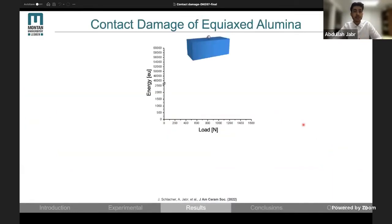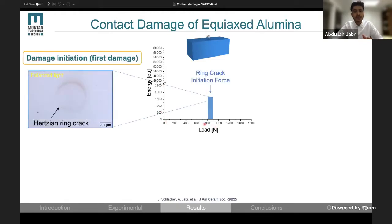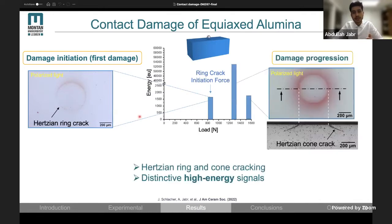Let's start with the first results from equiaxed alumina. Here you can see a representative diagram taken from one of the measurements. If we increase the load, we detect the first signal at about 800 Newton, and if we look at the surface of the sample, we see that this signal corresponds to the formation of a Hertzian ring crack. If we further increase the load, we detect also high energy signals, and these were found to be related to the formation of a full ring crack and its extension into a cone crack, as can be seen from the cross-sectional view. What we learned from equiaxed alumina is that events of Hertzian ring and cone cracking are sources of high energy signals.